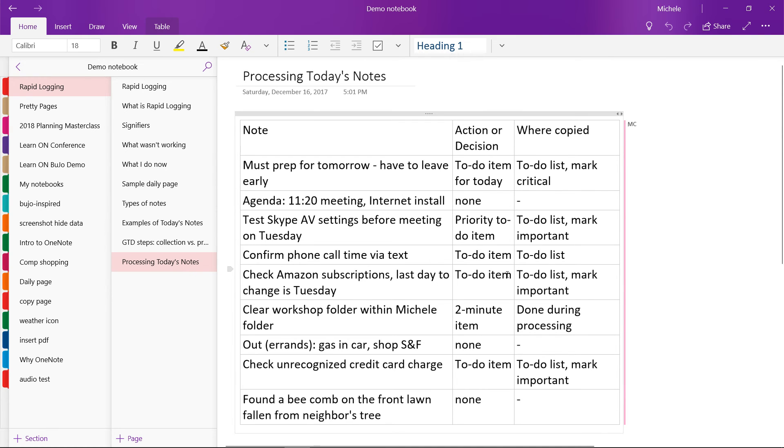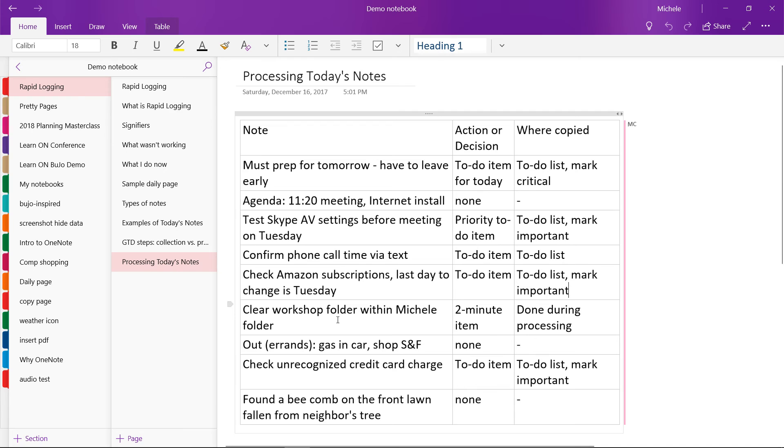Then I wanted to check my Amazon subscriptions. Again, that's a to-do item. Didn't need to be done today. So I put it on my list, but I did mark it as important because typically there's a hard deadline for that. And usually when I do this, I usually only have a few days to get it done.